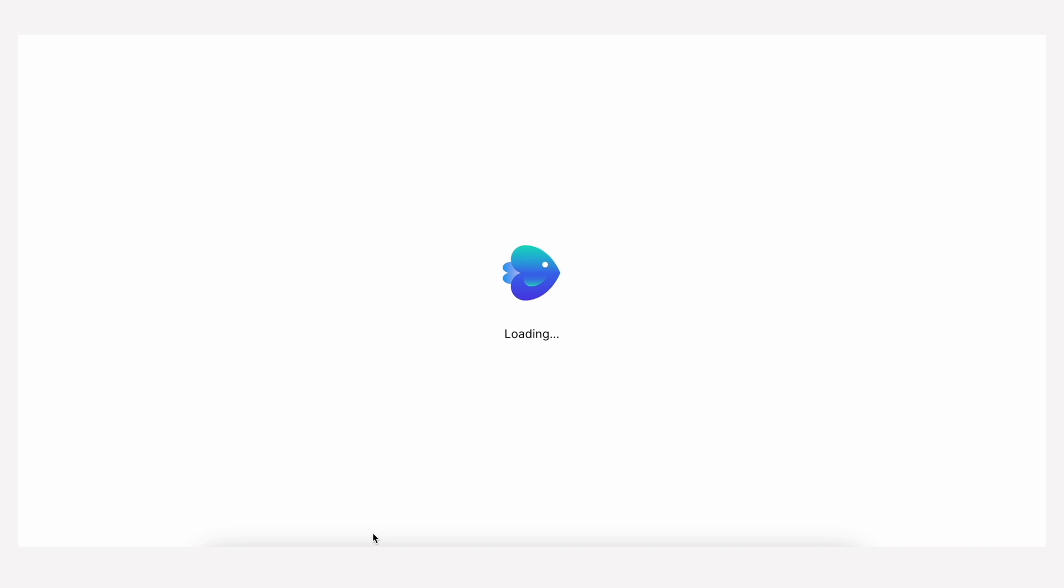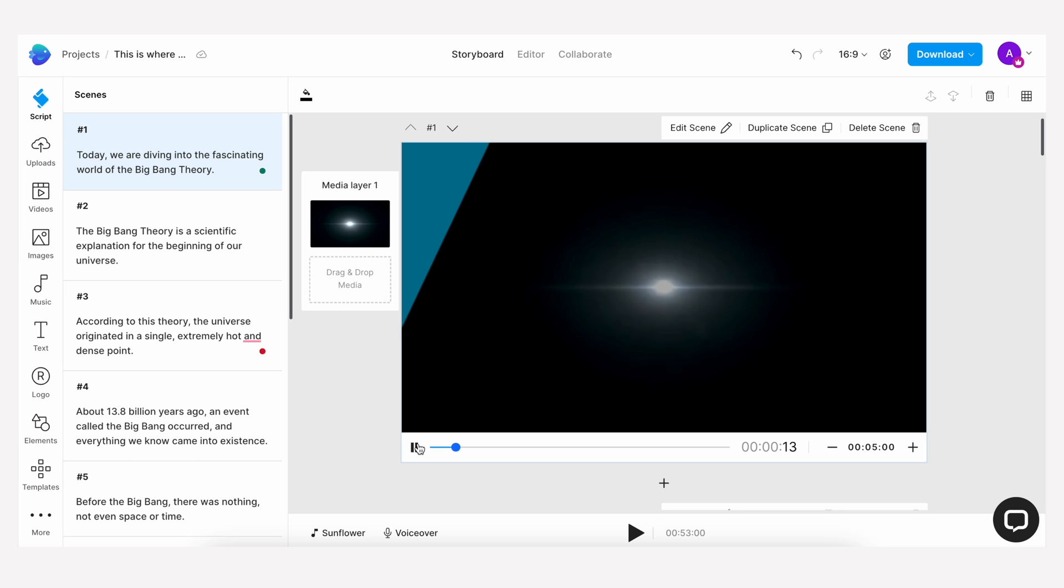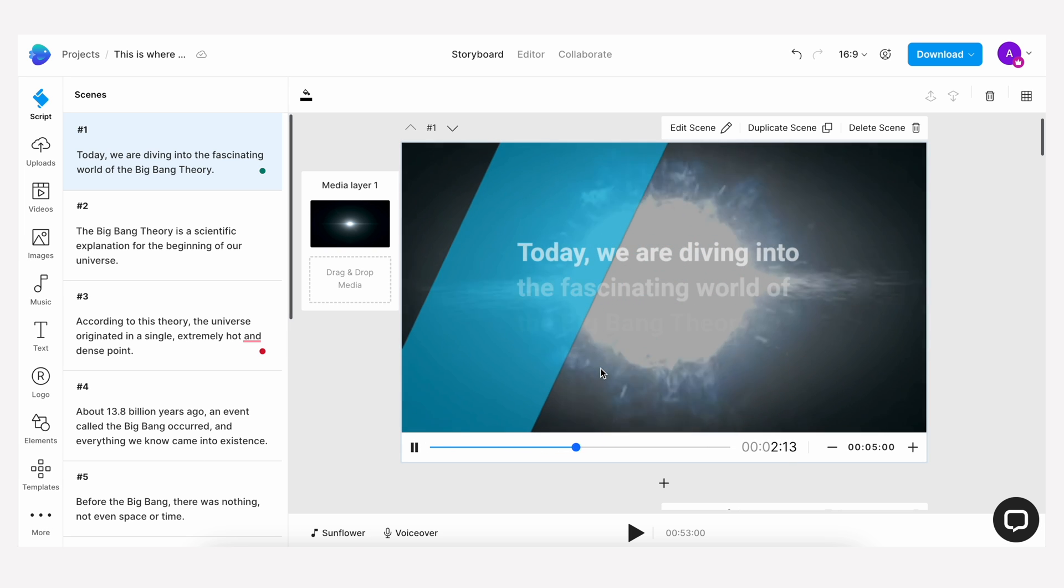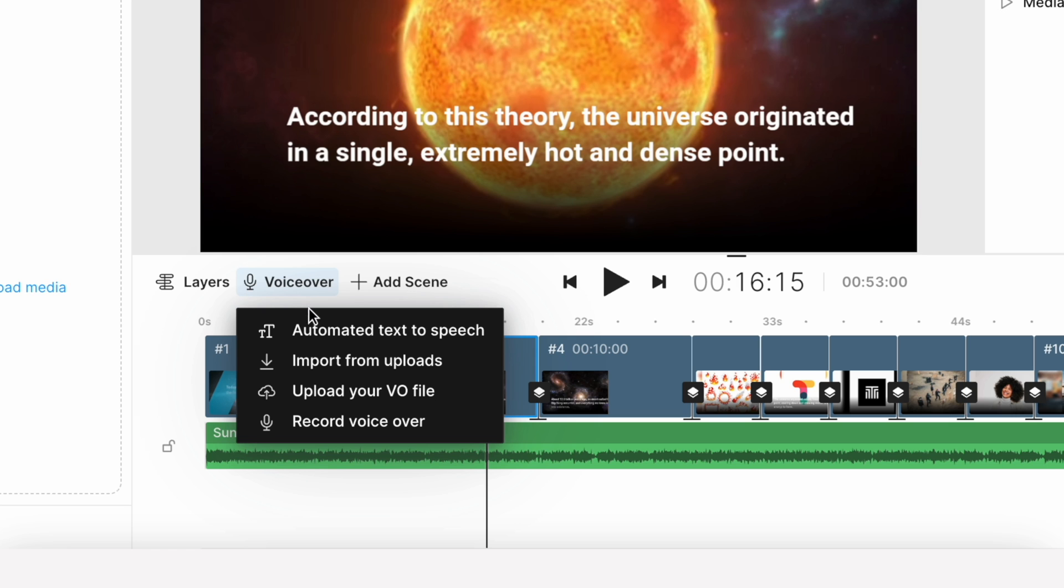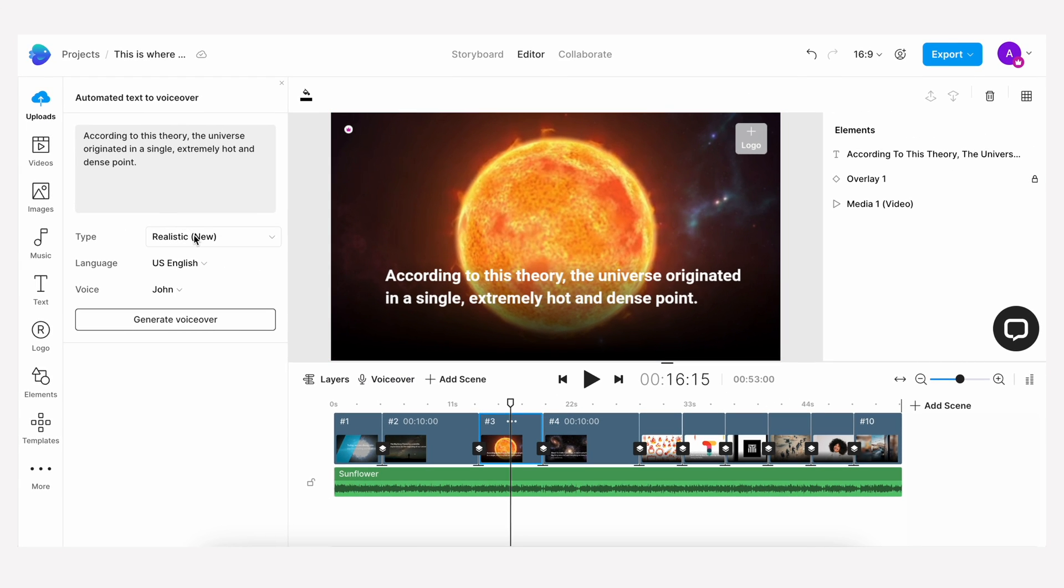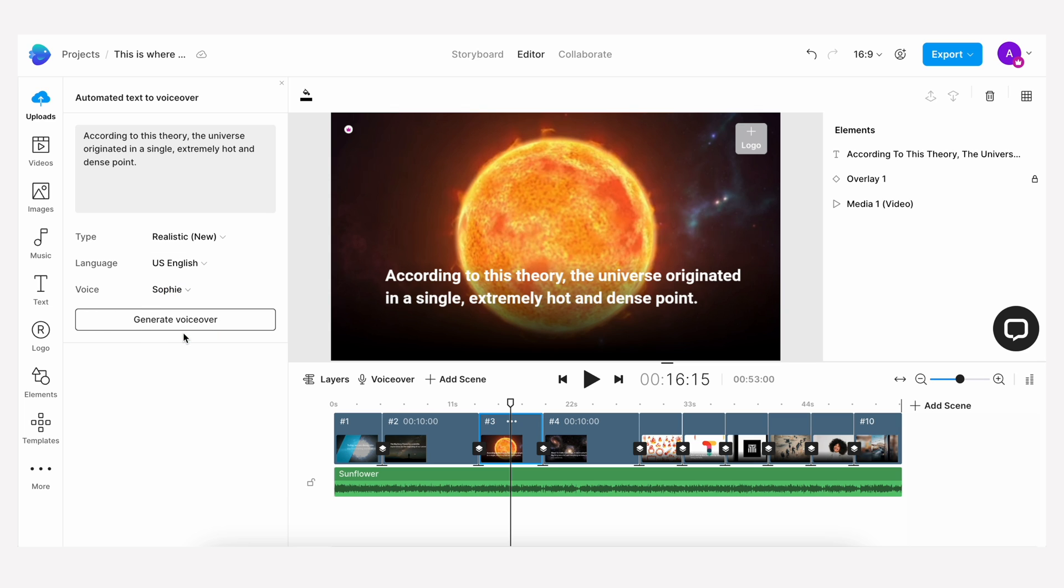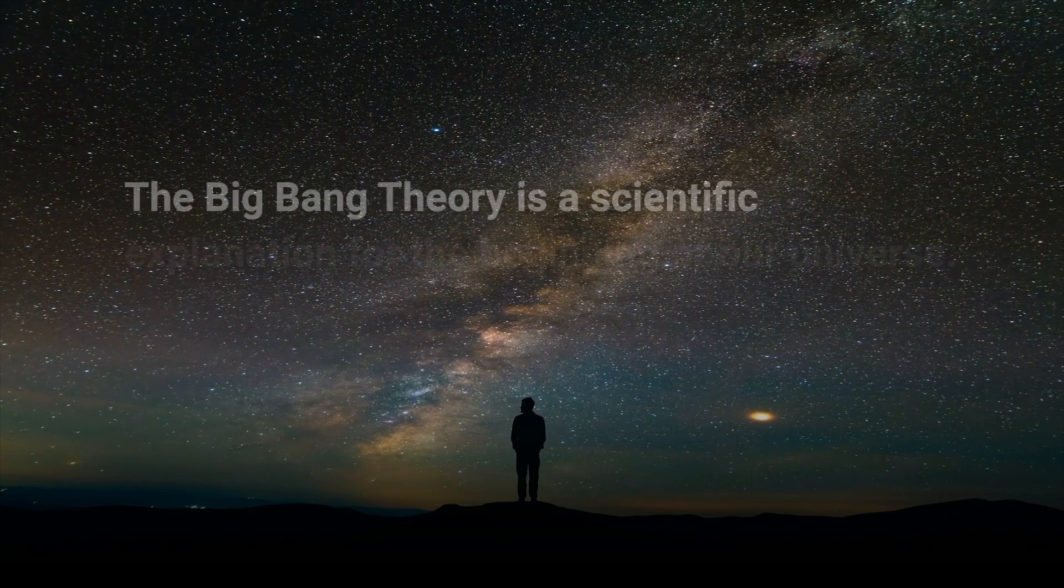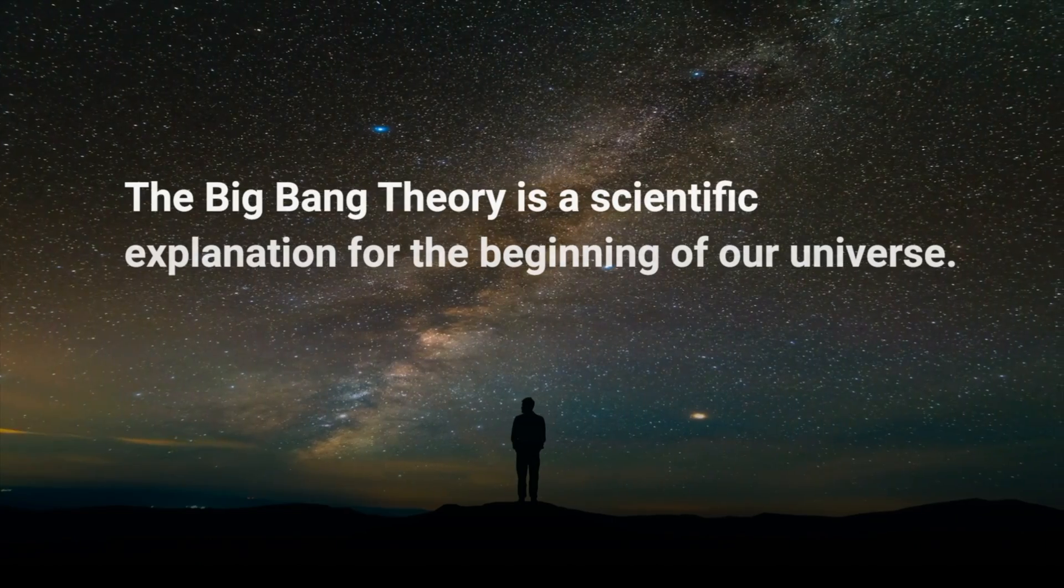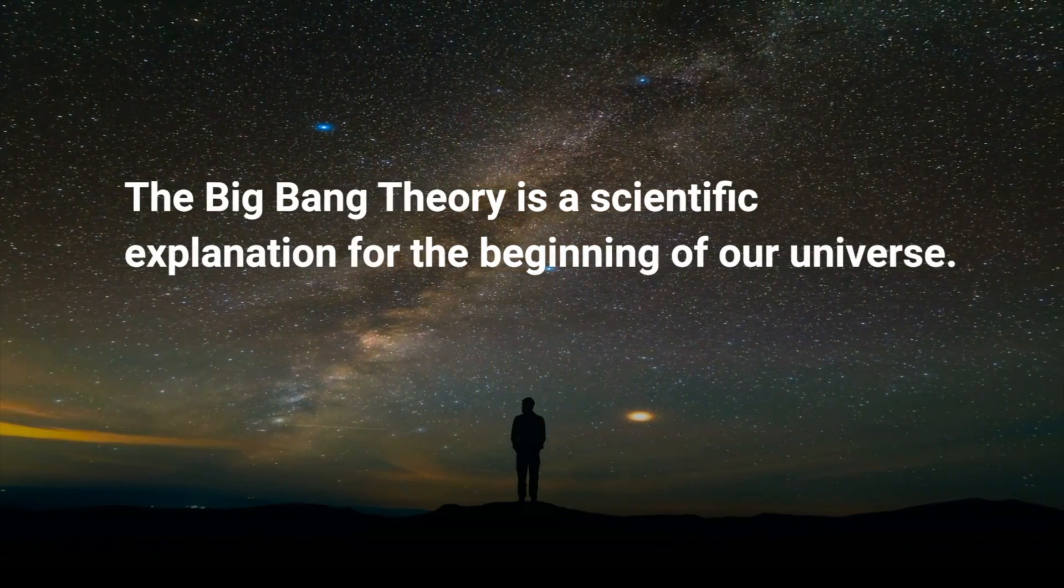Give it a minute and then there's the video right on a timeline you can view and edit. You can even automate the voiceover here with this single button, adjust the voiceover options, and then click generate voiceover. And honestly it's as easy as that, you've got a short and sharp explainer video on the origins of the big bang theory. 'The big bang theory is a scientific explanation for the beginning of our universe.'